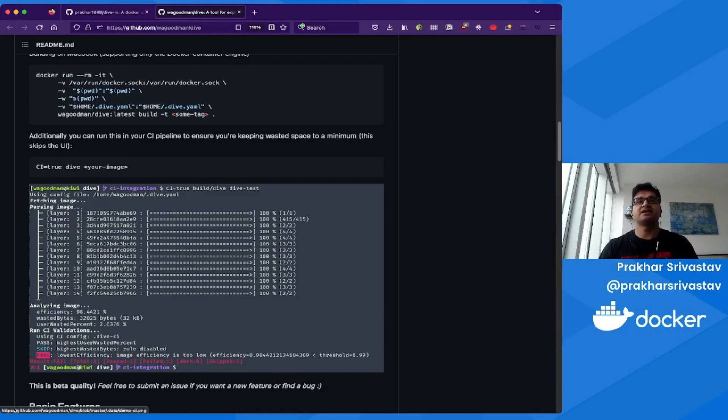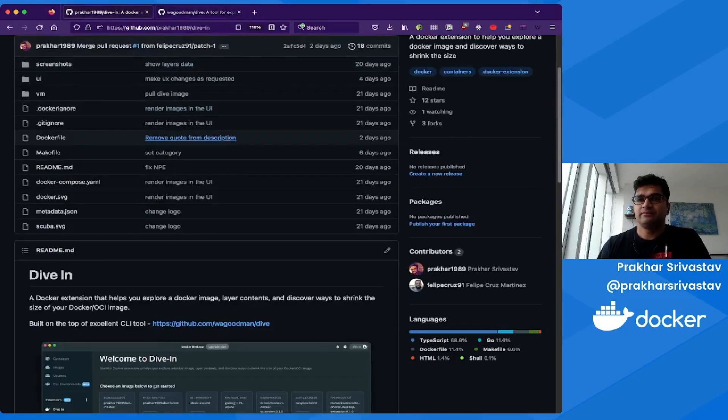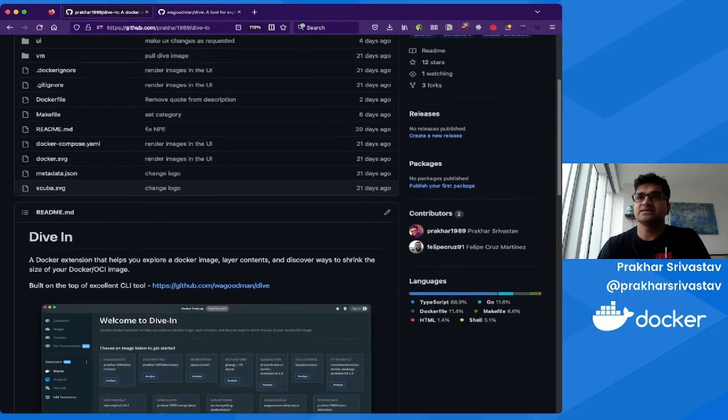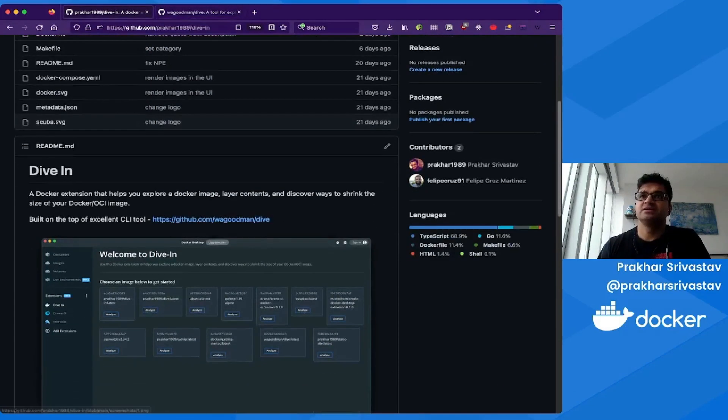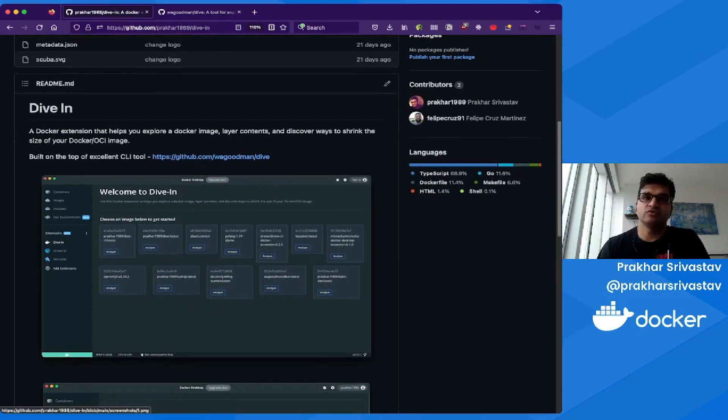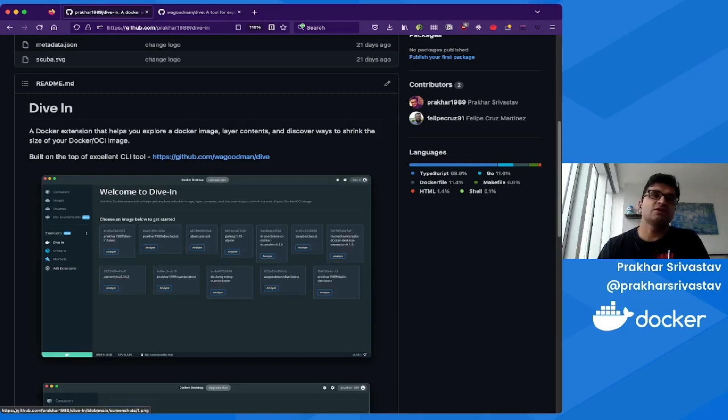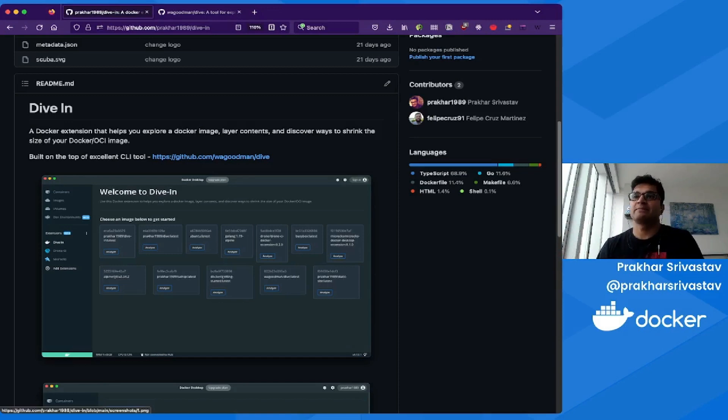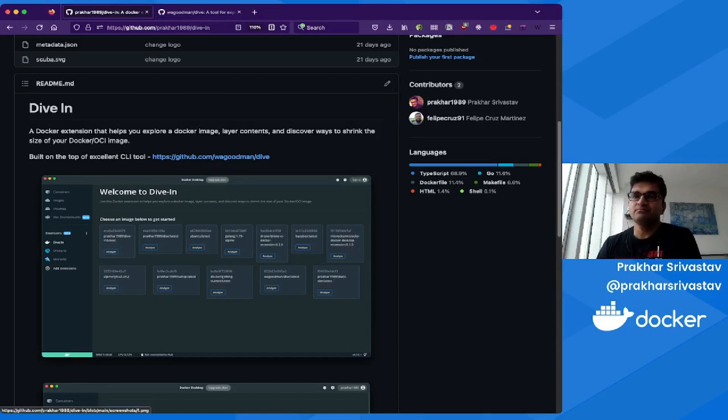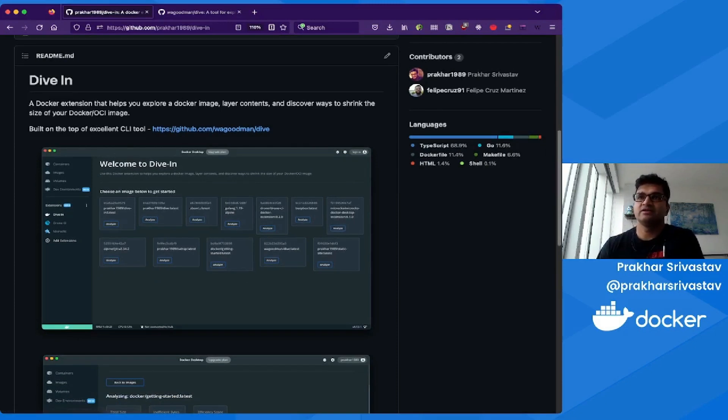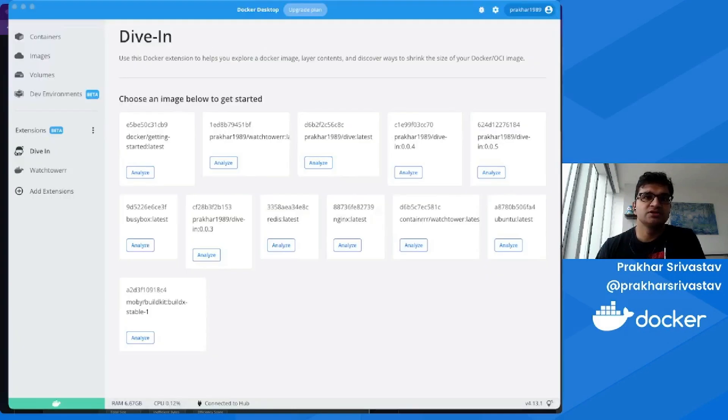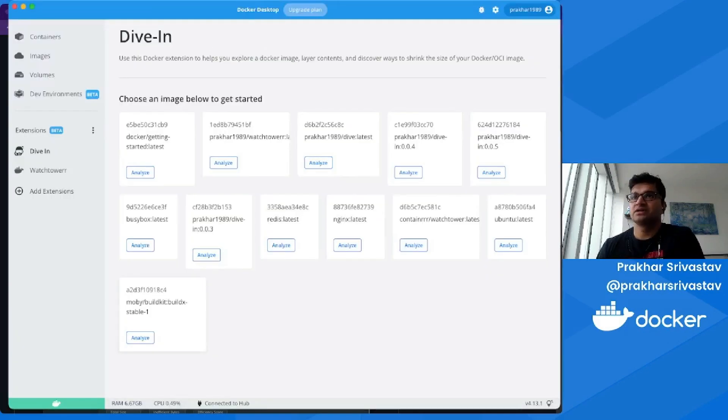So let's jump to Dive-In. Like I said, Dive-In is built on top of the Dive tool and provides all the features that it does except the CI flag, which obviously does not make sense because Docker Desktop is meant to be used locally on your laptop while you're in development. Let's now switch to Docker Desktop and see what the Dive-In interface looks like. Let me click Research. Okay, cool. So as soon as you boot up Dive-In, it lists all the images that you have locally in this nice layout grid.